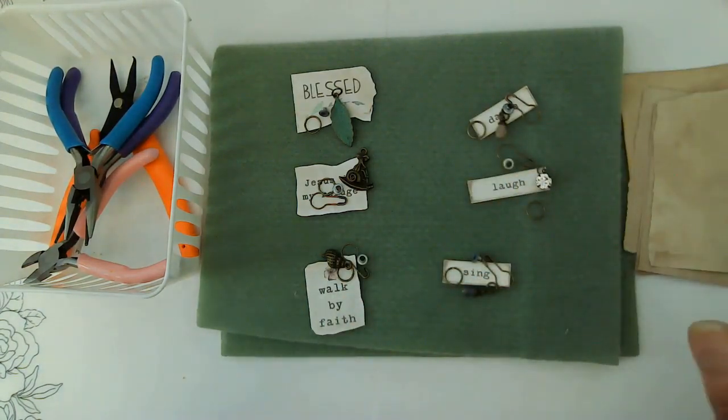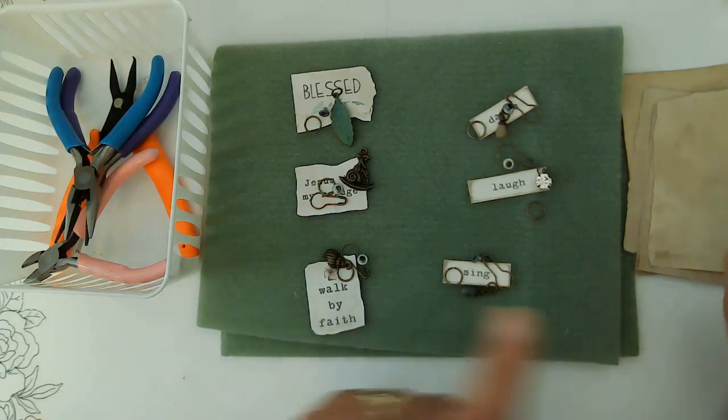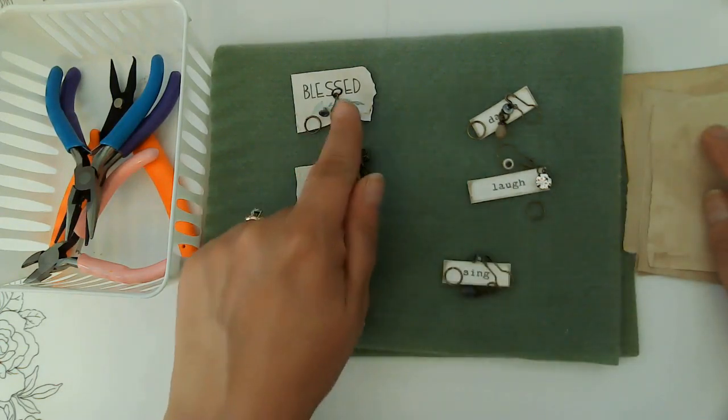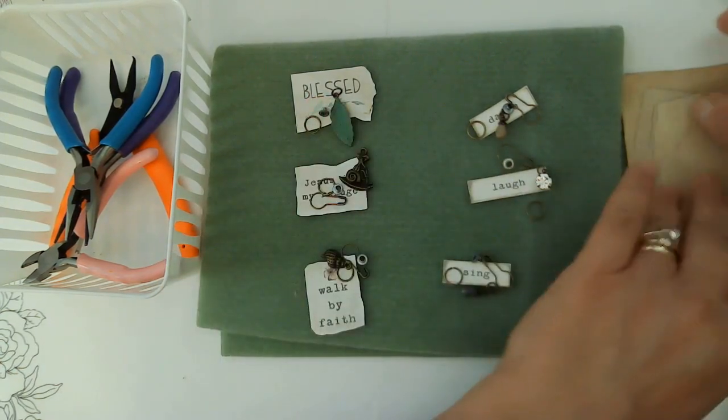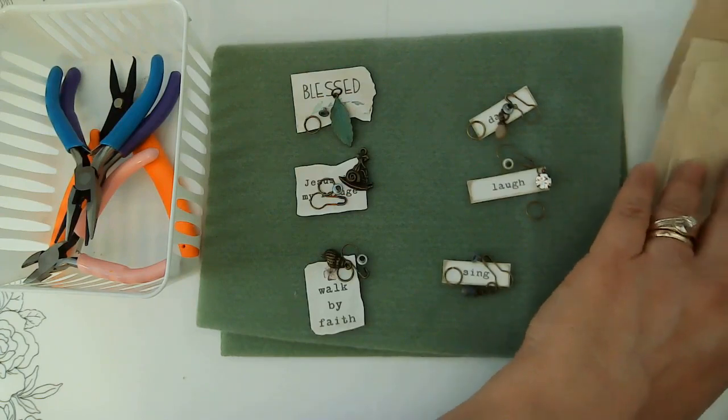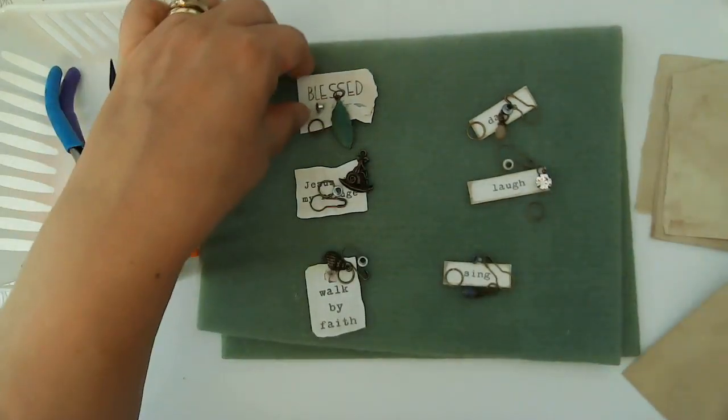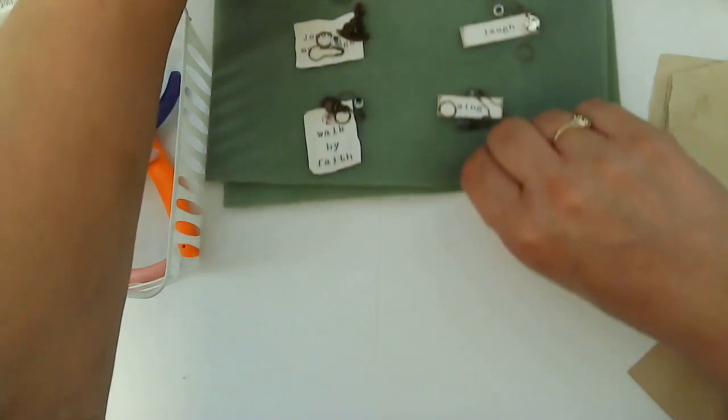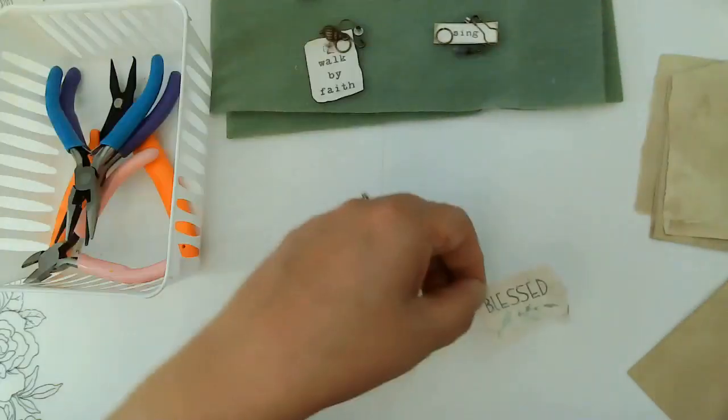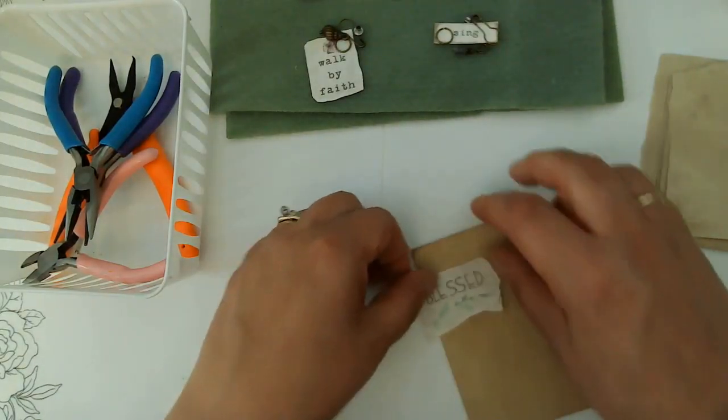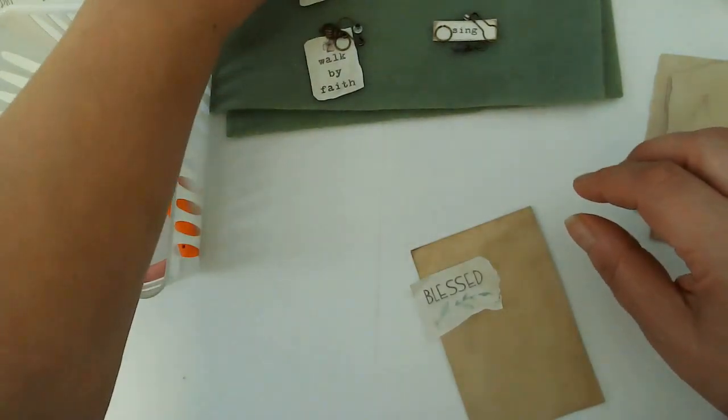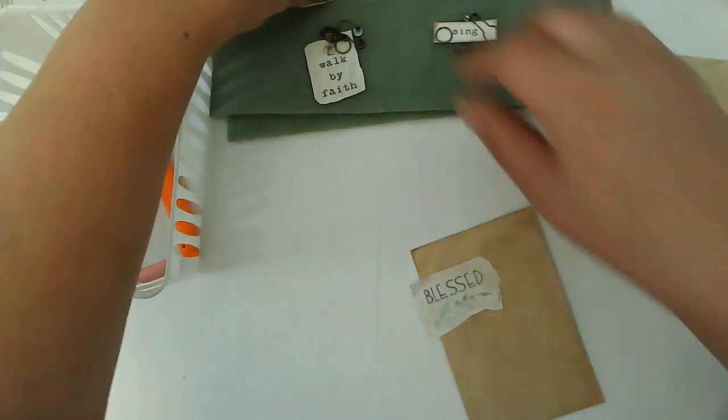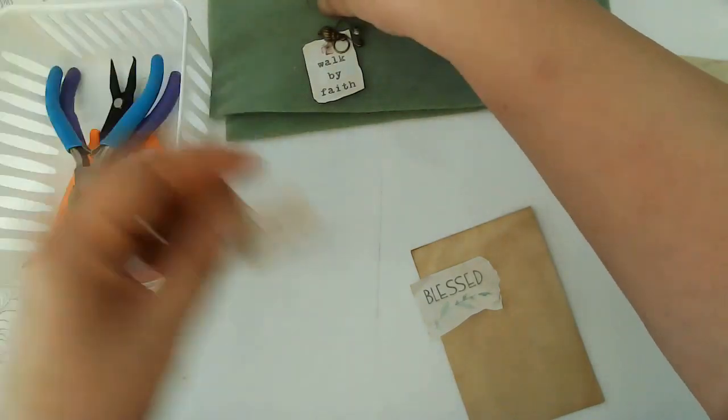So what we're going to do is we're going to go ahead and start by gluing on these pieces to some coffee dyed paper. So let's go ahead and start with this big one. I'm going to put this out of the way so that we can work, and I'm just going to make it all these lined up, and then we'll get working here.